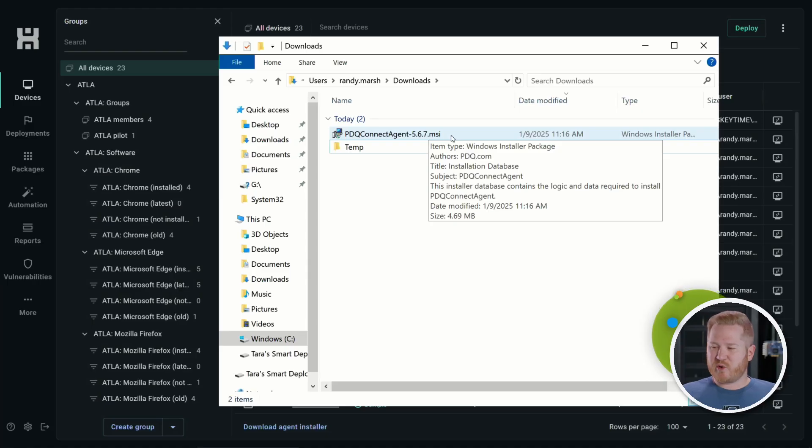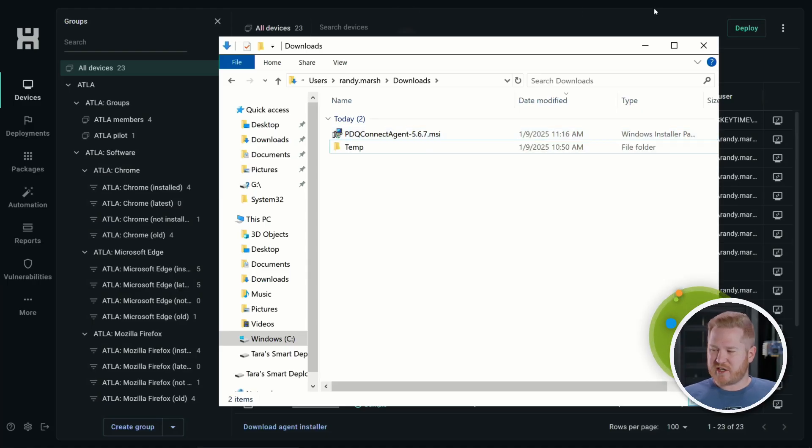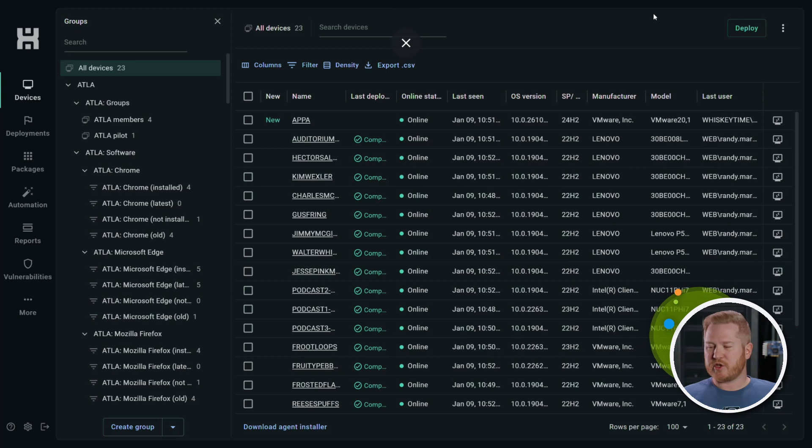Now this is an MSI file. It's super small, like four and a half megabytes. So this can be easily deployed to all of your devices. You can deploy it over the network, PowerShell, PDQ deploy and inventory, SCCM, Intune, group policy - deploy this however you want to get this out to your devices, super easy installation.